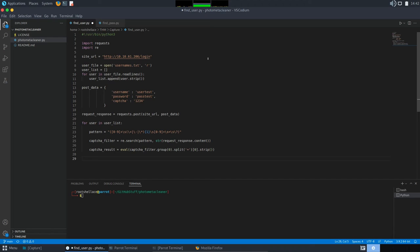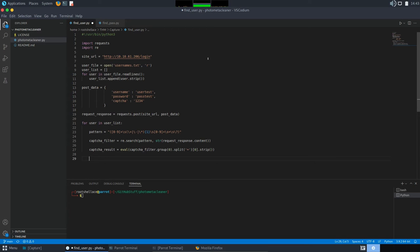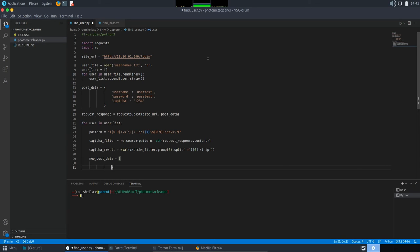We got the CAPTCHA result. Now, we need to send a new POST request using new data. So, if we're parsing the user list, we need to use the current user. These are the current iteration. And the CAPTCHA value. For password, it will remain the same. Because we don't actually care about the password at this moment. We just want to find out which users are valid. So, I'm going to make new POST data. Okay.